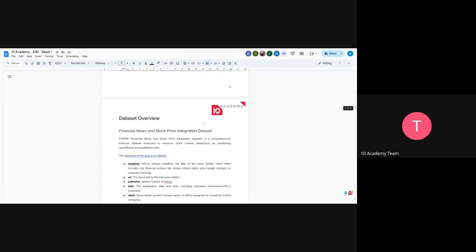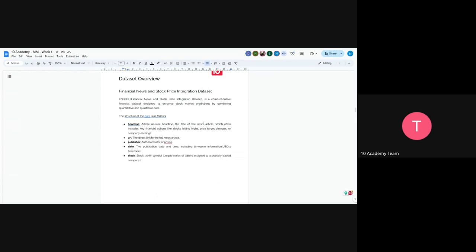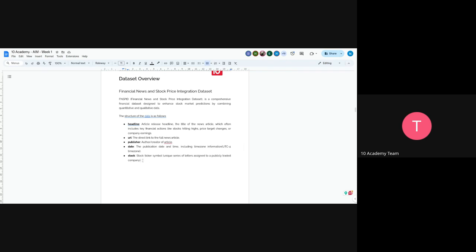And also the datasets have around five columns. So we have headline, URL, publisher, date and stock. So the headline just represents the article release headline. So for every article, there is a headline or a title. So that's what headline represents. And the URL is the direct link to the news. And publisher is the author or the creator of that article. And the date is the publication date. It's used in UTC four times. So you can adjust it in however way you want. And the stock is the stock ticker symbol. So for example, as I mentioned here, let's just take an example. We will have for Apple, if it's Apple, we will have, I think, AAPL.